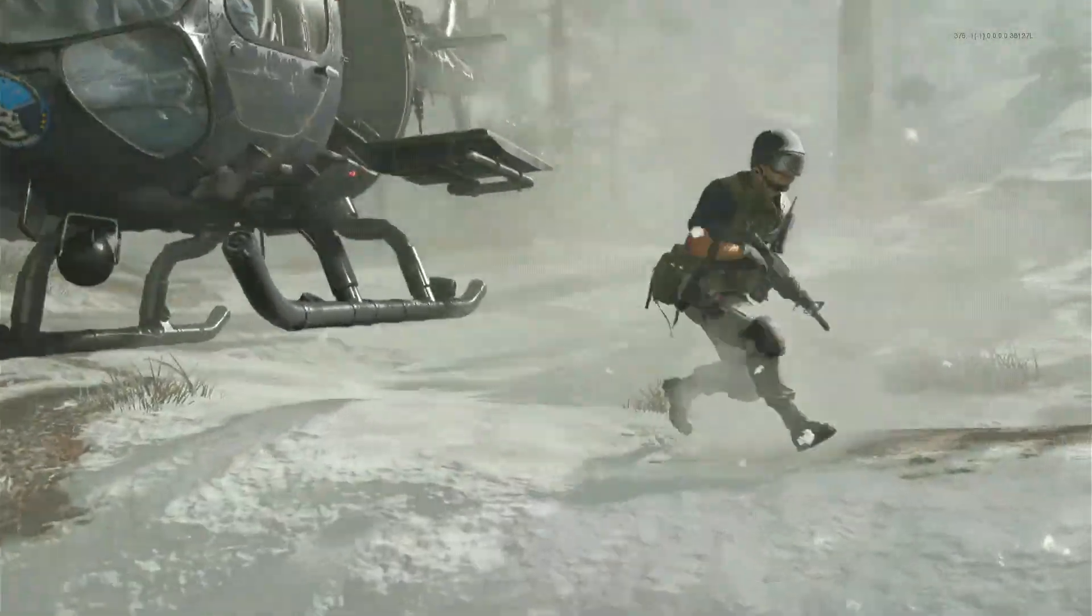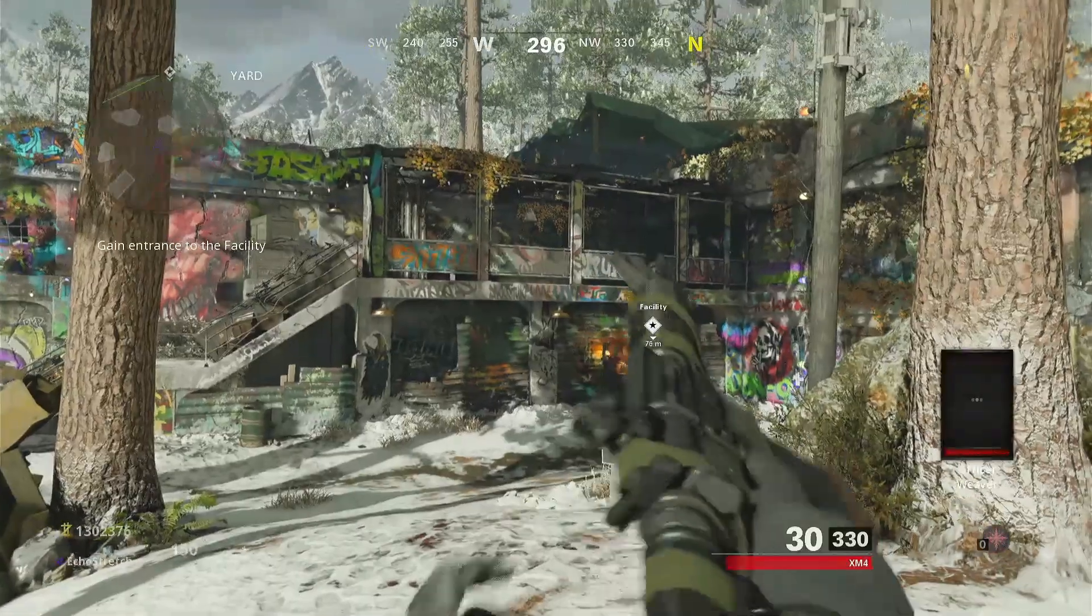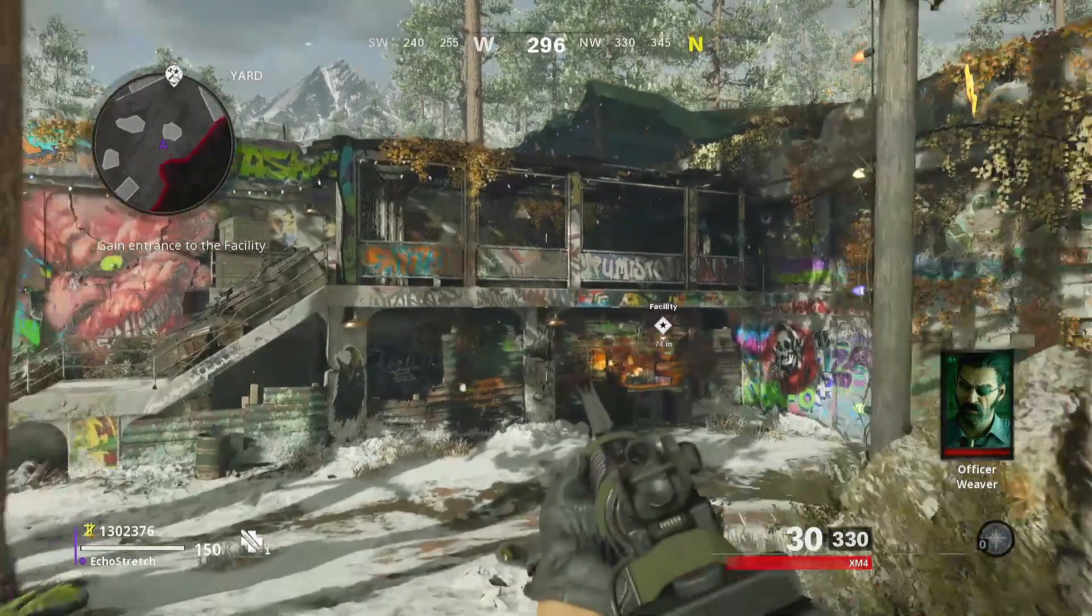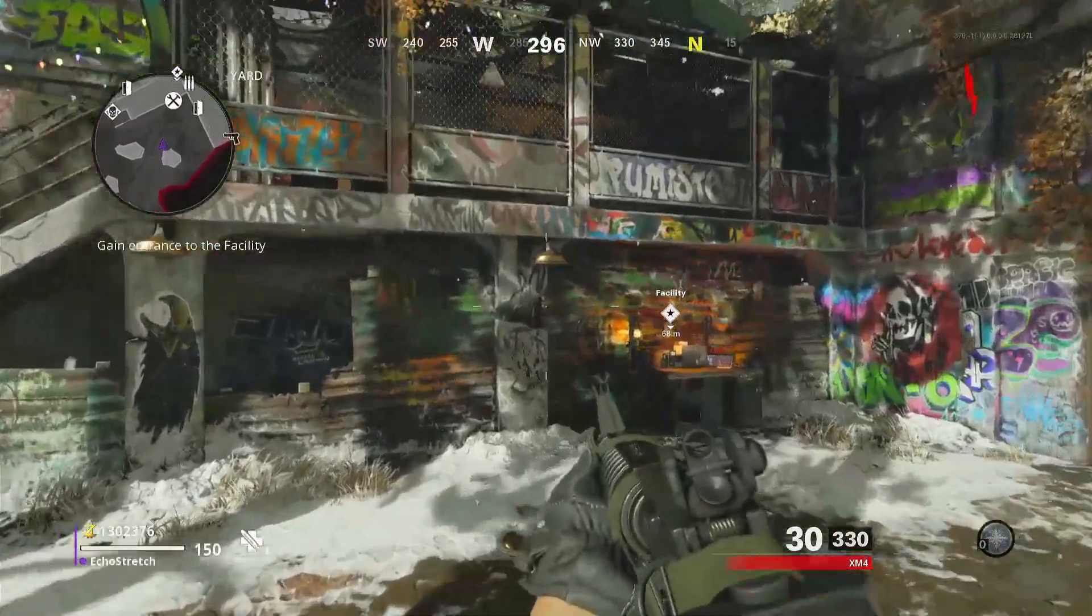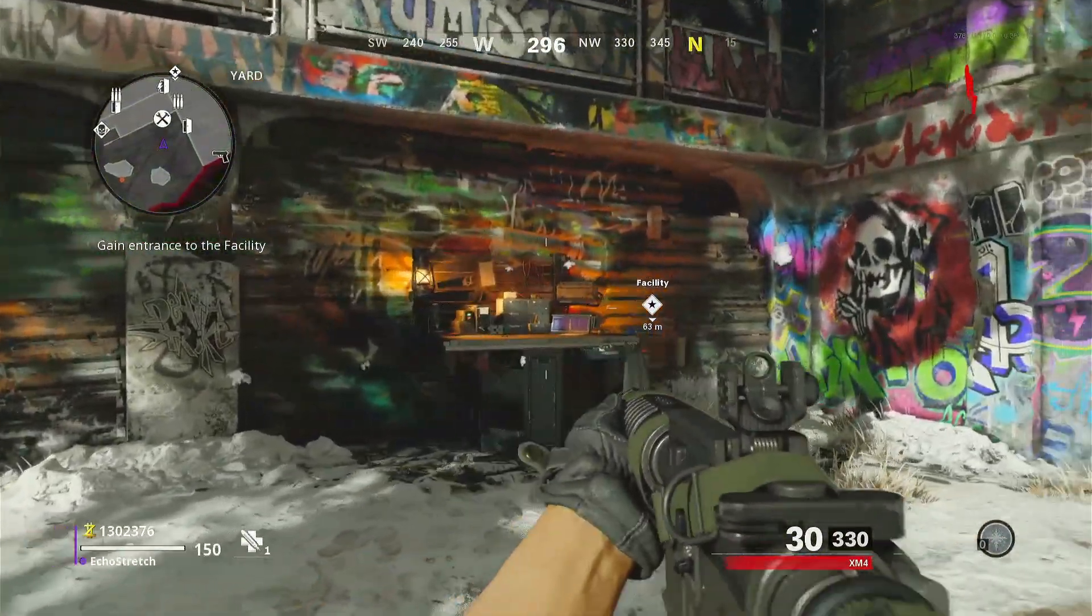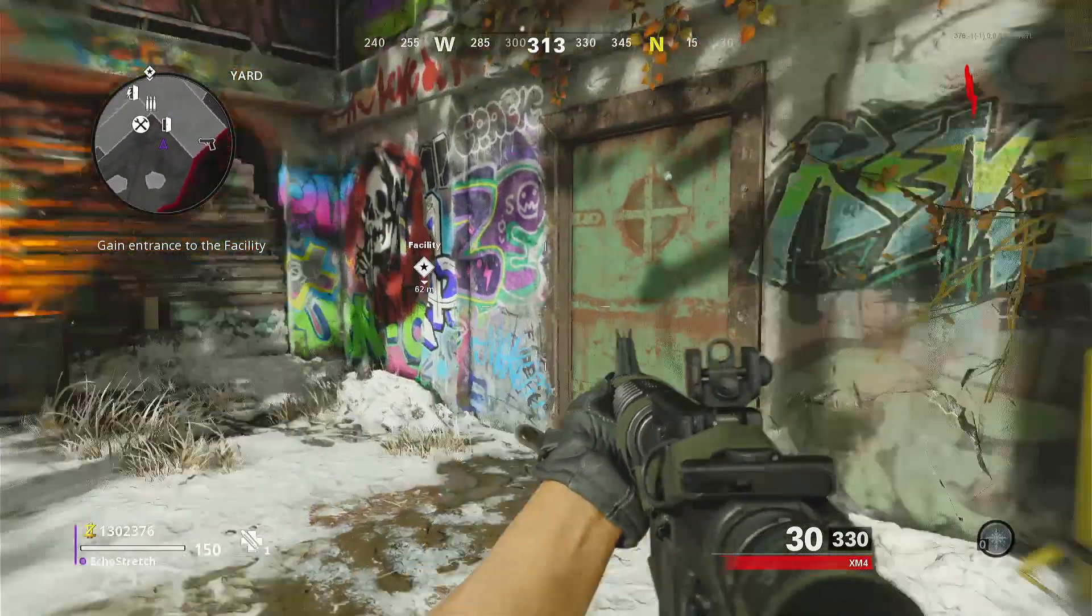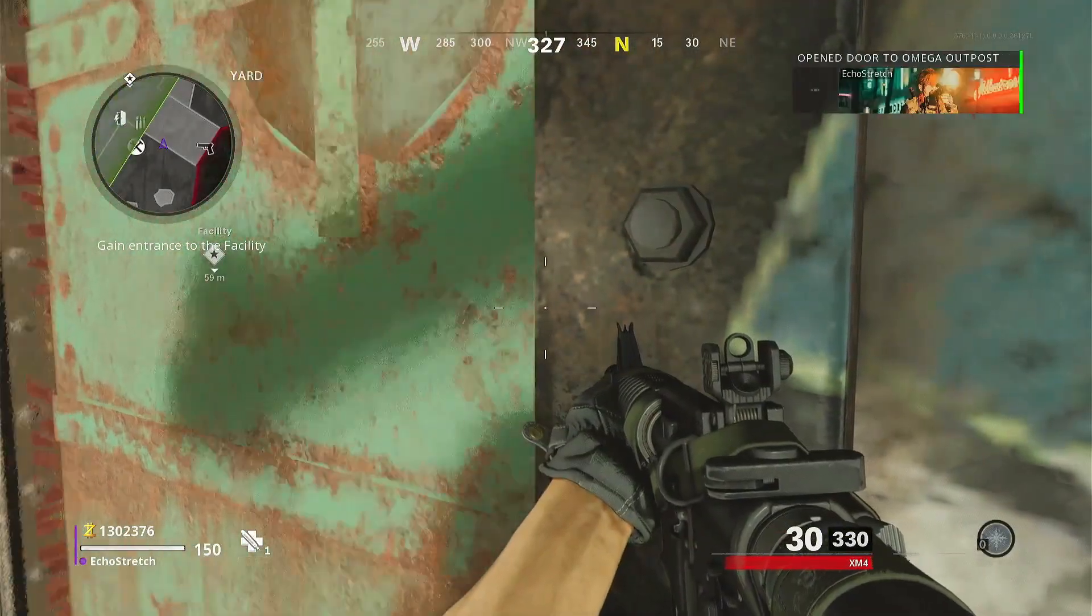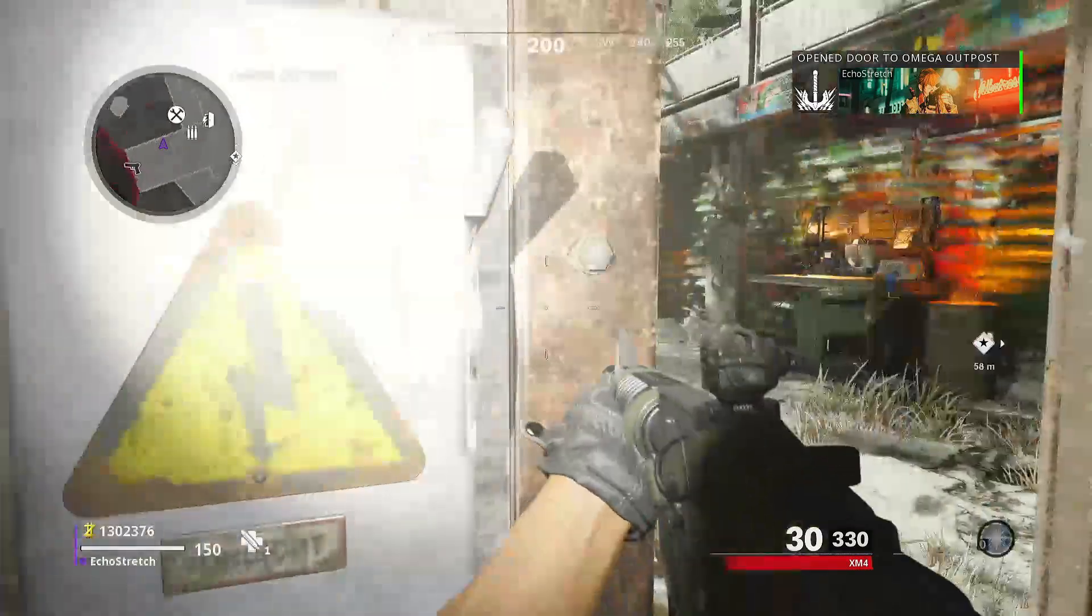So I went ahead and skipped ahead just so that way it would speed it up. But we are in now. You can see our money is at 1,302,376. Go ahead and open a door here. And as you can see, our money does not go down.